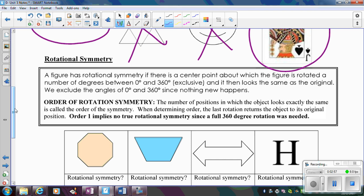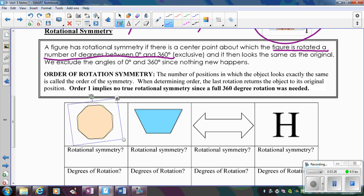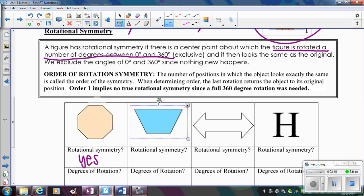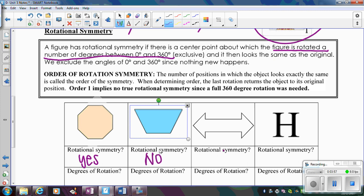When we talk about rotational symmetry, it's when we rotate a figure a number of degrees between 0 and 360, not including those endpoints. Looking at this octagon — it has 8 sides — if I rotate it, it matches up, so yes, it has rotational symmetry. But if I look at this trapezoid and rotate it any number of degrees between 0 and 360, it's never matching up until a full circle, so it does not have rotational symmetry.